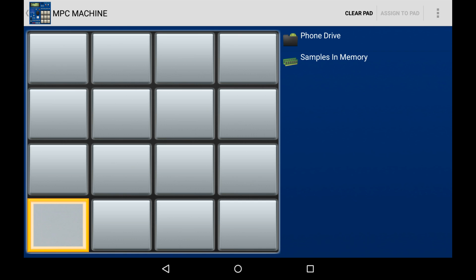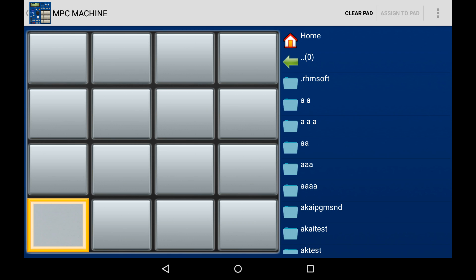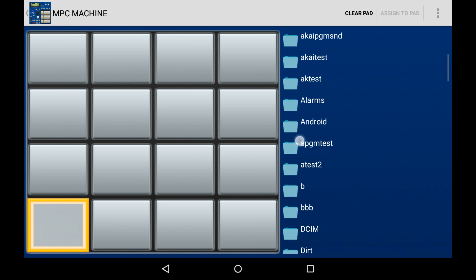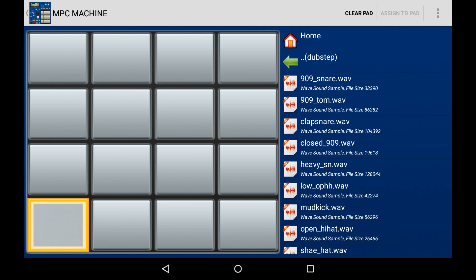Obviously your device may differ. Press the green arrow to go up a directory. Use your finger to scroll up and down to browse through the list of all the contents within that folder, and tap on any item such as a folder to go into it, or any audio file to play it.